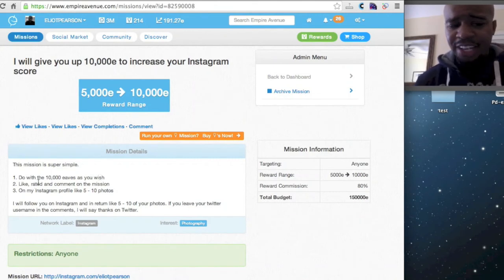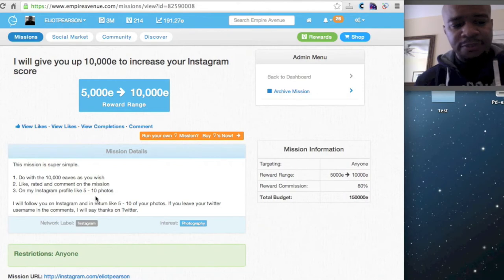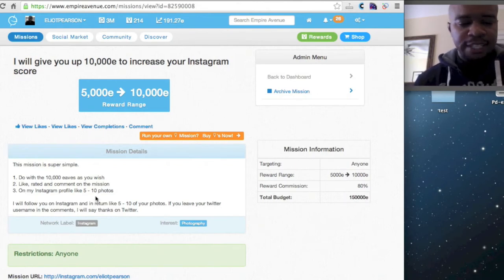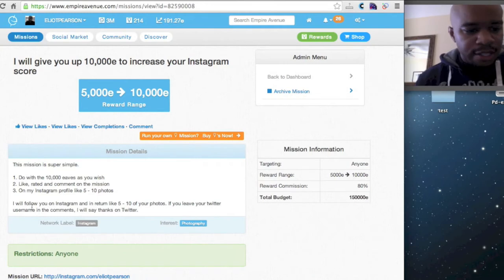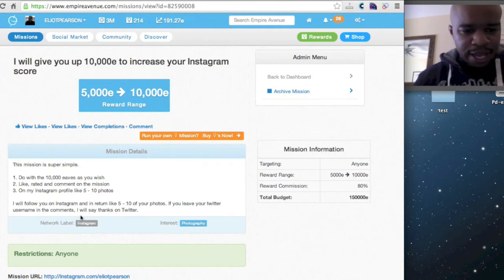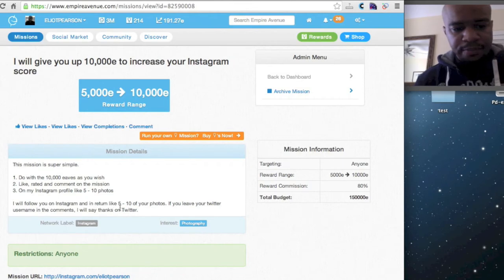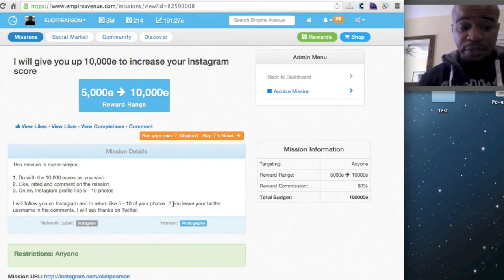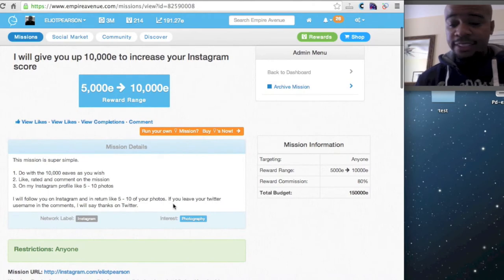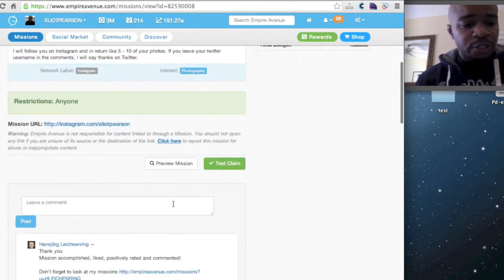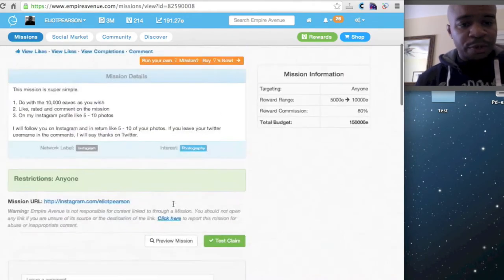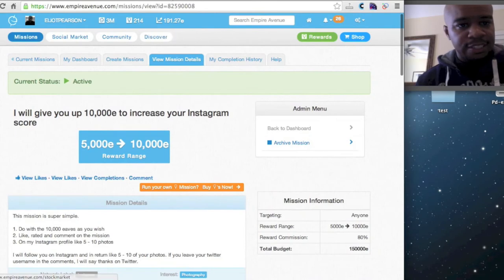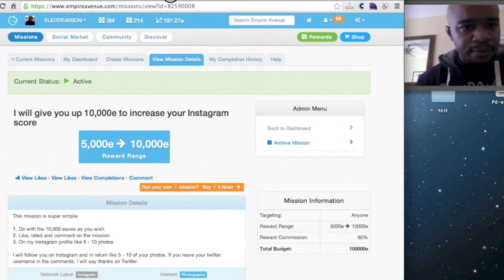Like, rate, and comment the mission. And I only ask for like five to ten Instagram photo likes. And if you do that, I'm going to follow the person on Instagram. And if they leave their Twitter username, I will actually say thank you to them on Twitter. So we'll walk through and run one of these Instagram missions.